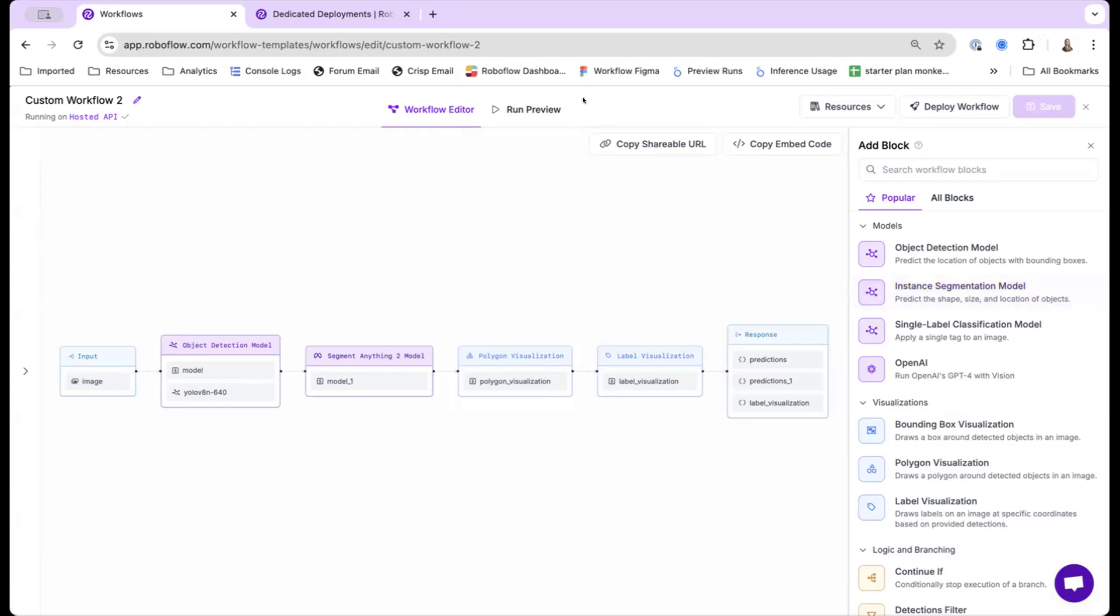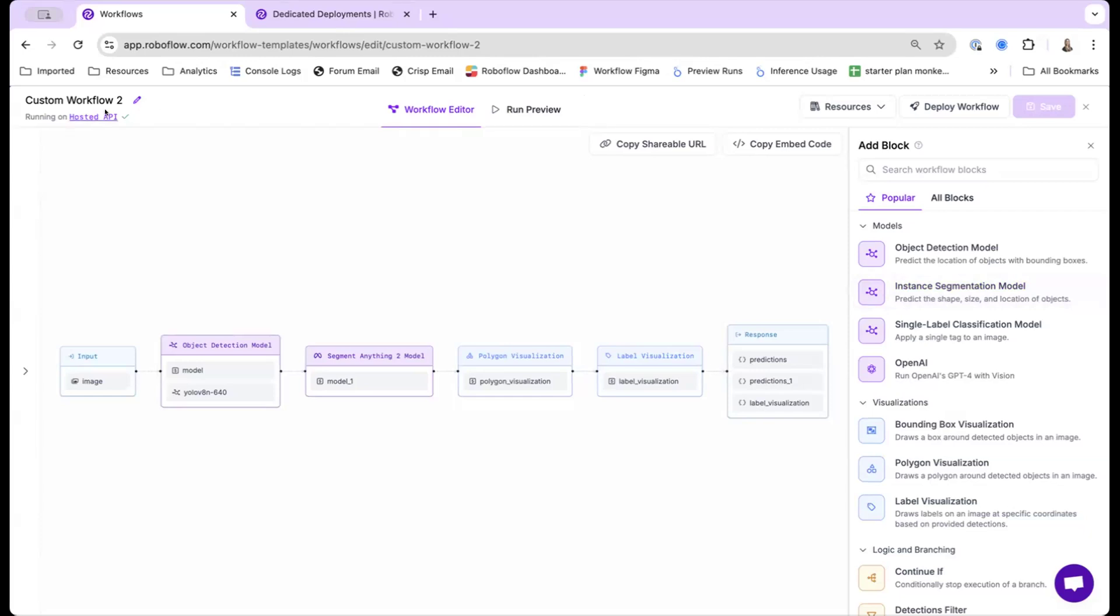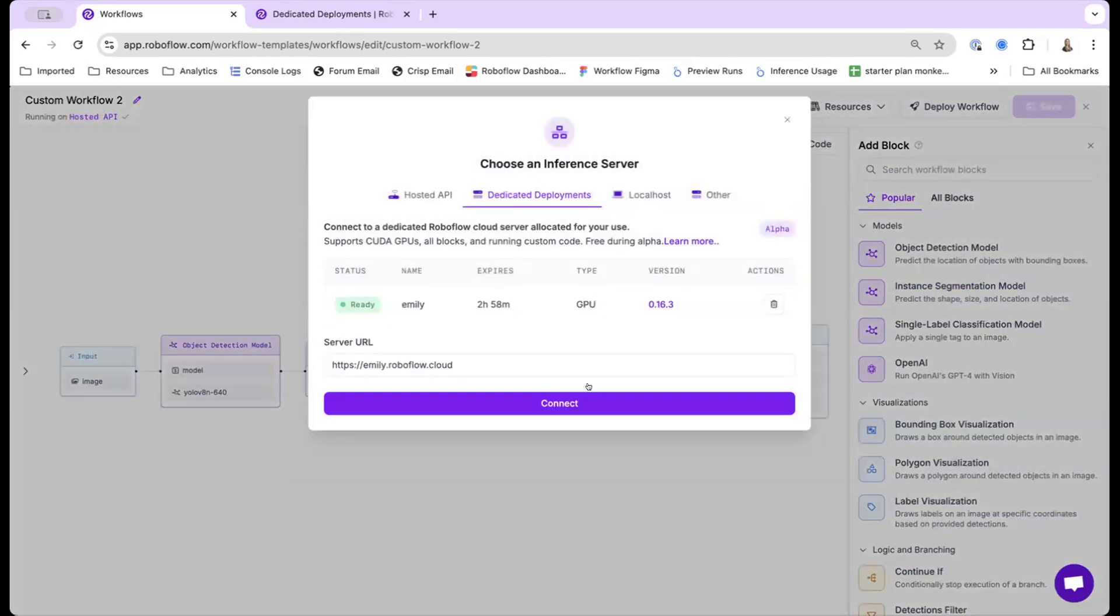Other cool stuff that's coming out on our roadmap, there's actually flux models, where you're able to, say, replace objects in my image with something else, and it lets you do generative AI as well.